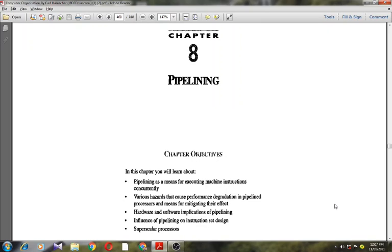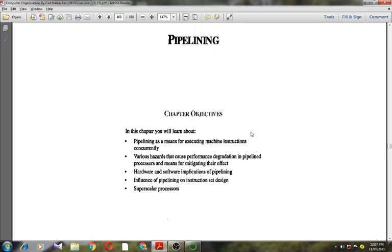Today I am going to discuss pipelining, which is the last part of module 5. In this chapter, I will discuss pipelining as a means of executing machine instructions concurrently, then various hazards that cause performance degradation in pipeline processors and the means for mitigating their effect, then hardware and software implications of pipelining, influence of pipelining on instruction set design, and superscalar processors.